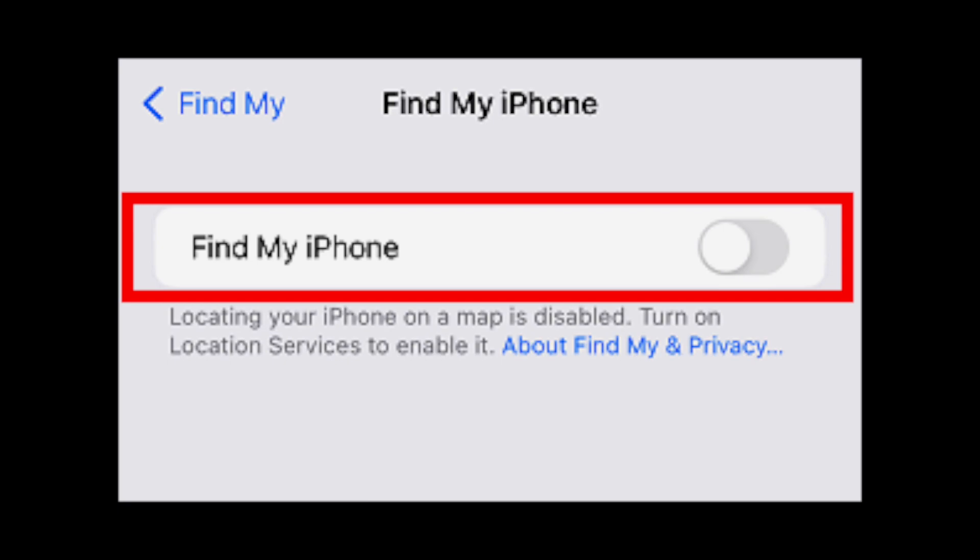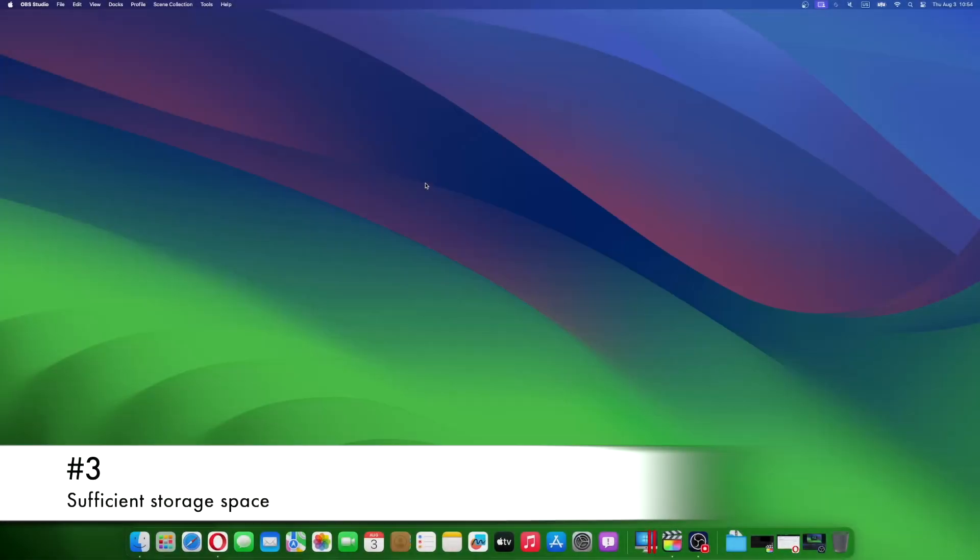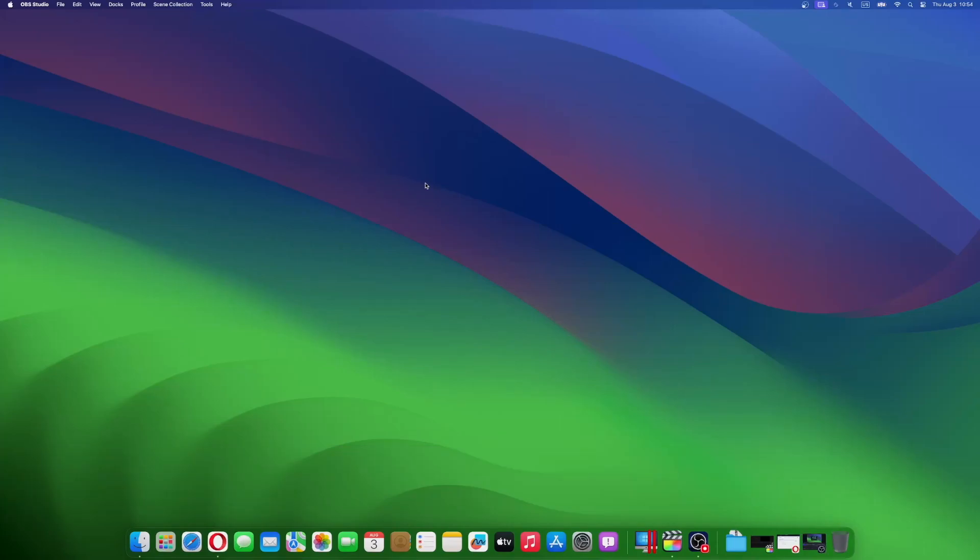Check if your iPhone has enough available storage space to accommodate the iOS 15 installation. The downgrade process requires adequate space to complete without any interruptions. You'll need about 5GB of free space to download and install iOS 15 update. To check if your iPhone has enough available storage space, go to Settings and General iPhone Storage.